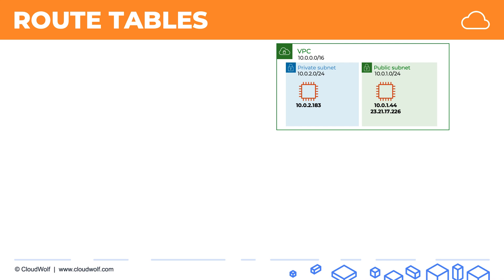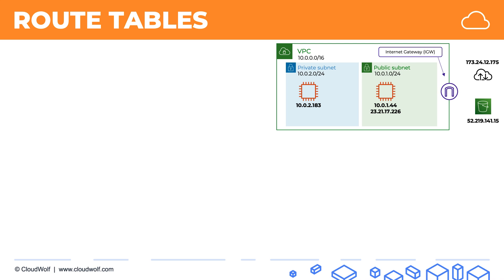Now we have the following challenge. Our EC2 instances want to connect with each other, want to communicate. And moreover, our public EC2 instance would like to communicate with the public internet, for example, this IP address, and with Amazon Public Services, for example, with S3. And moreover, we even already have an internet gateway set up for our VPC.